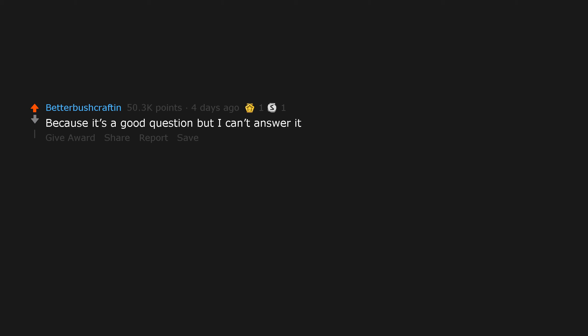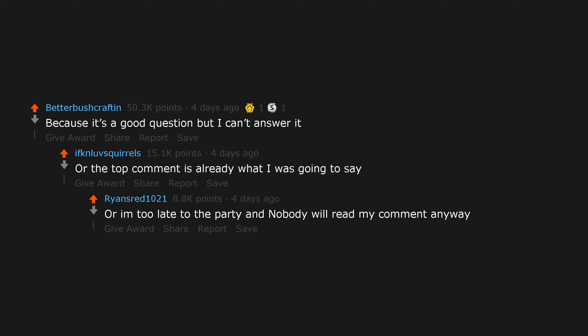Because it's a good question but I can't answer it. Or the top comment is already what I was going to say. Or I'm too late to the party and nobody will read my comment anyway.